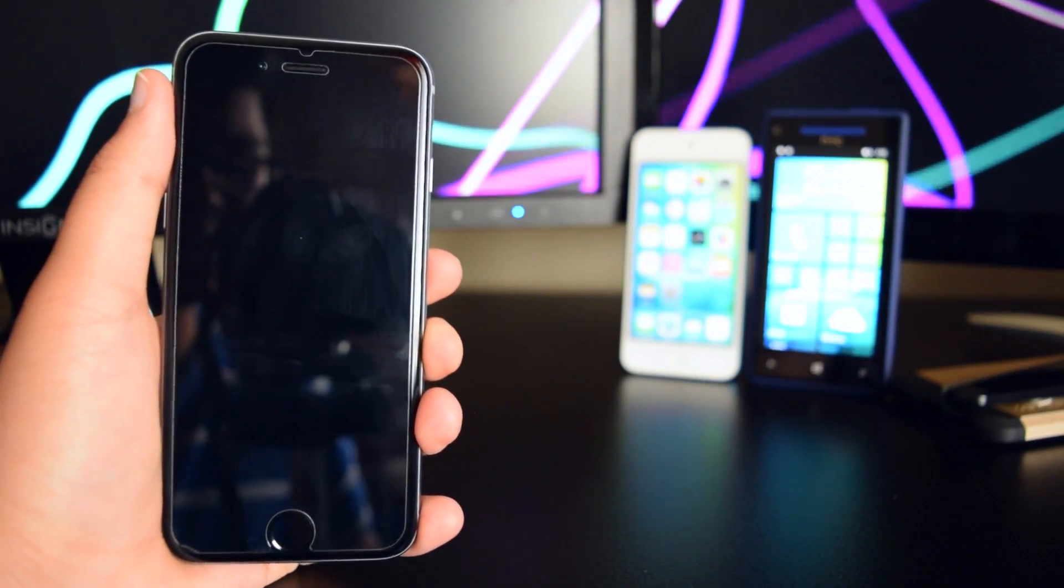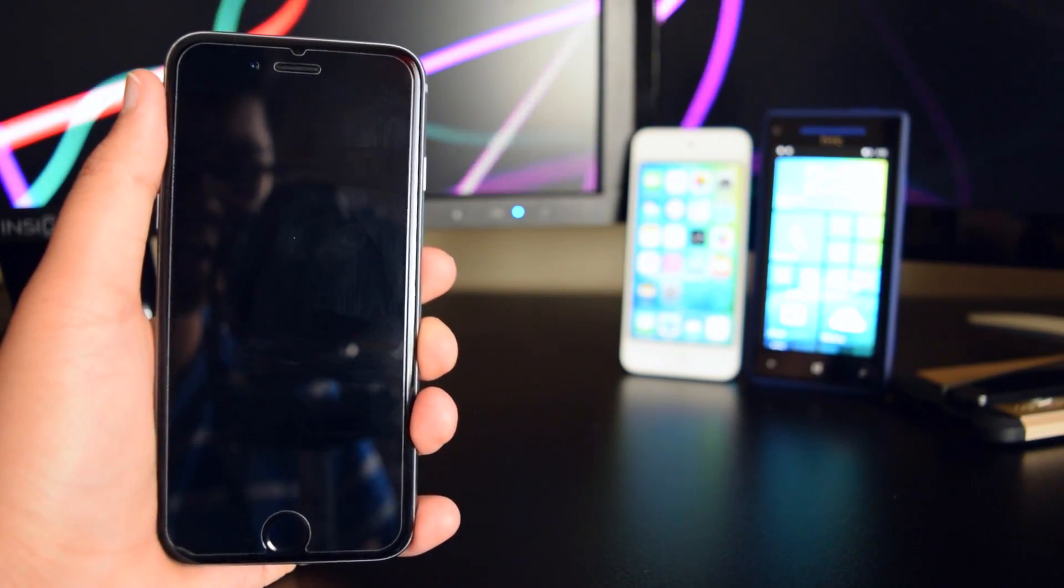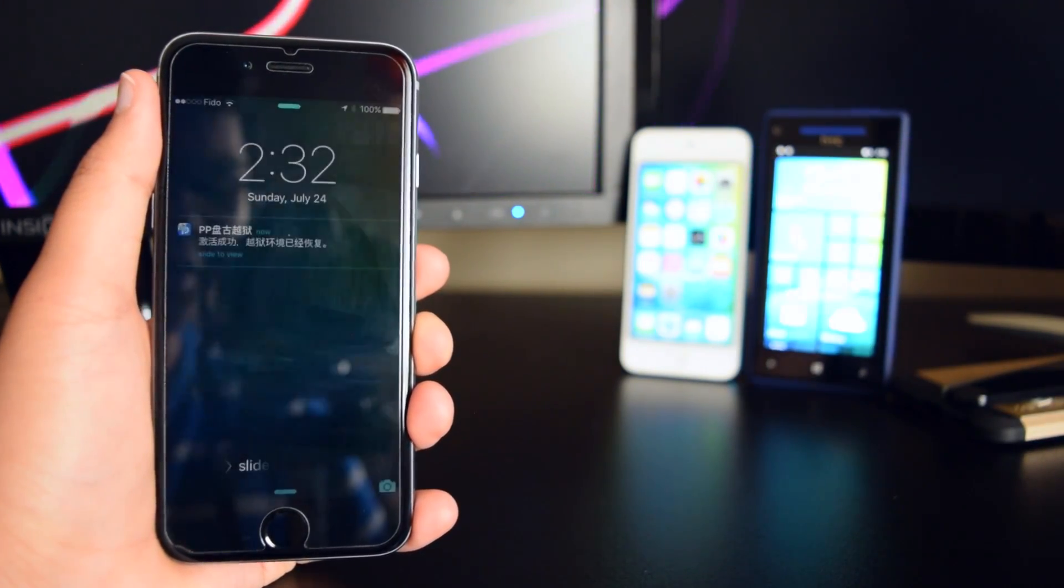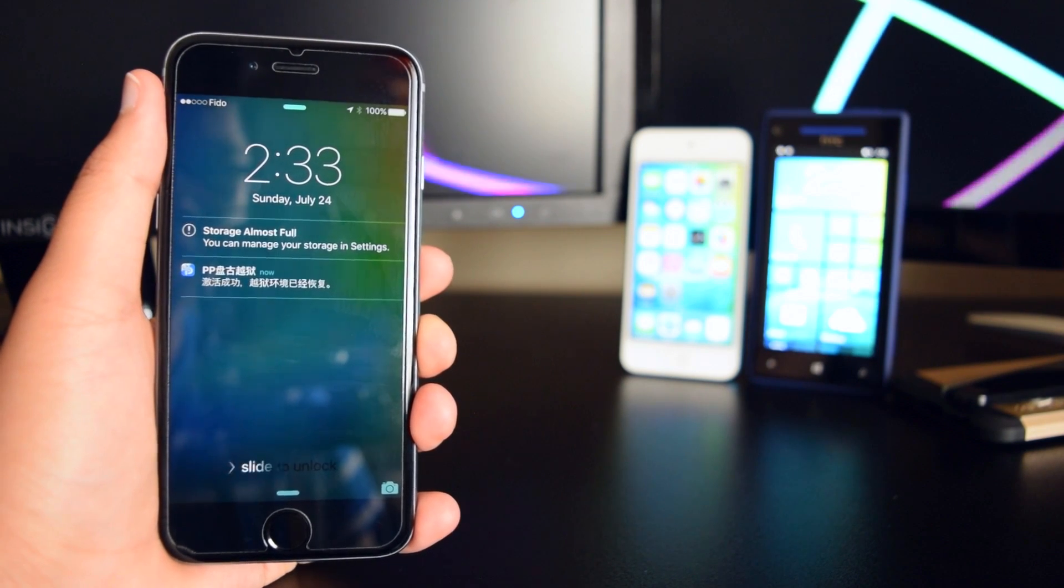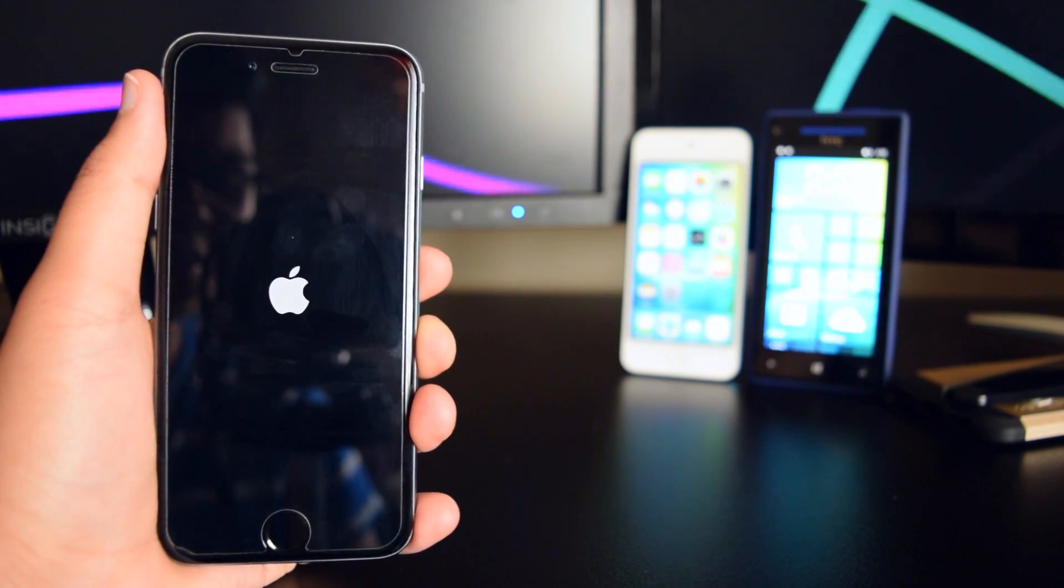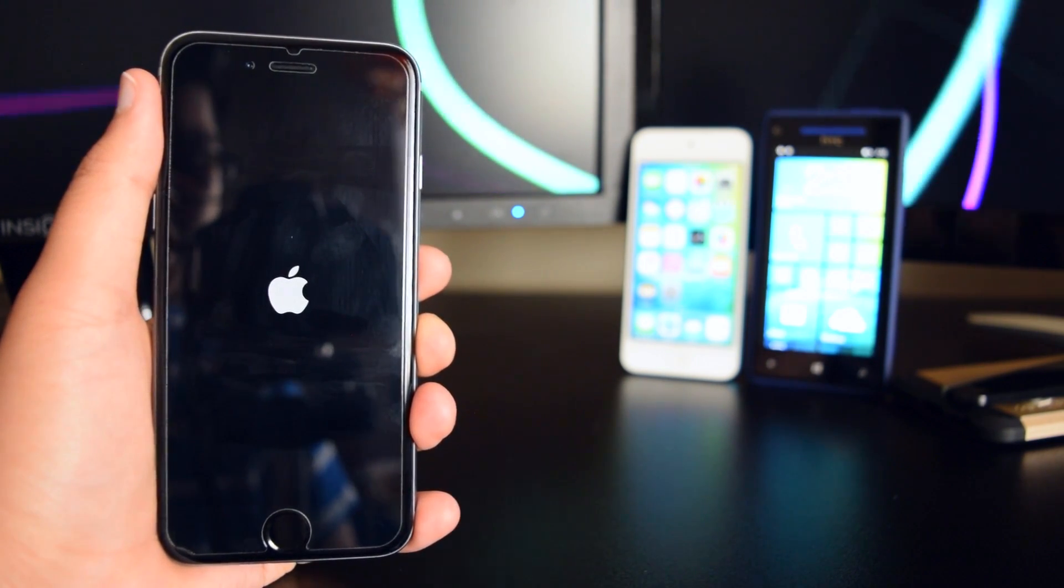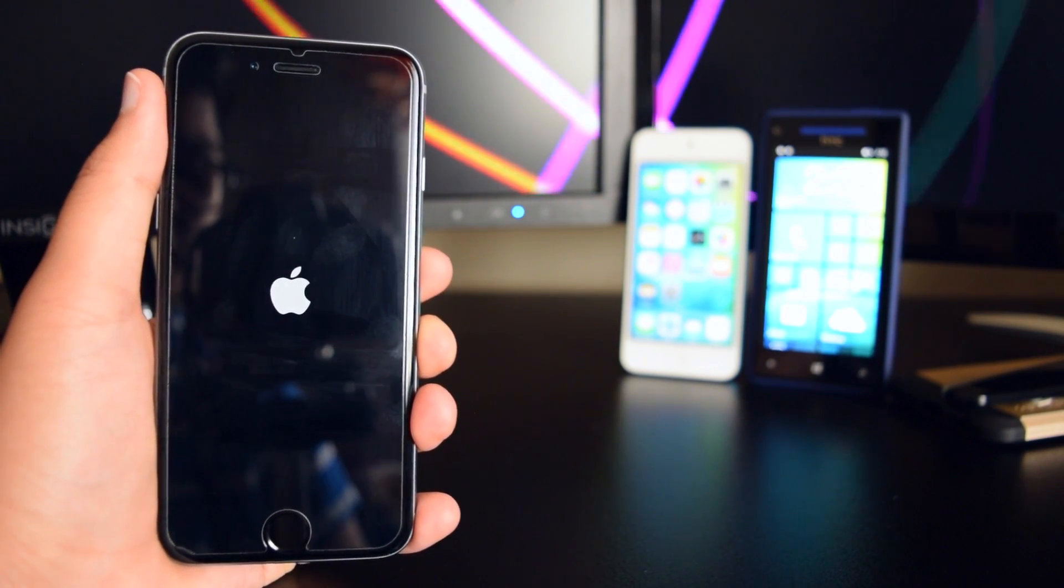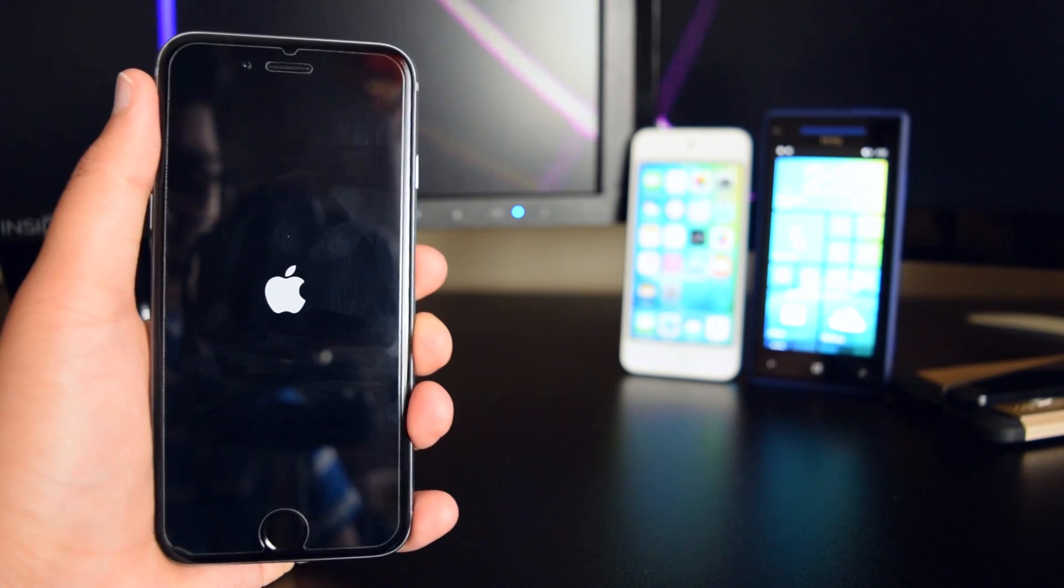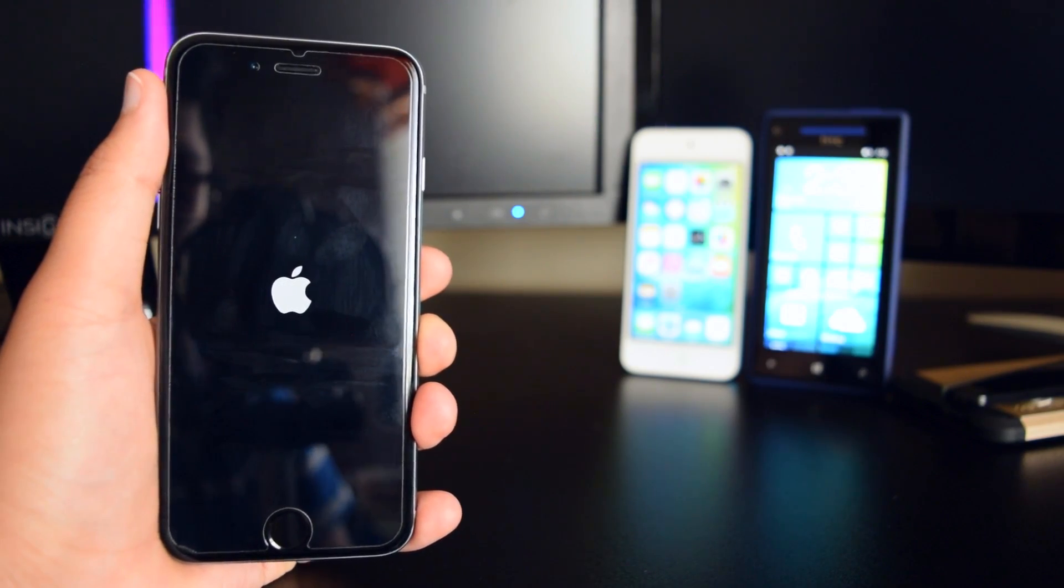Now if you have any tweaks installed on your device, you will not lose any of these tweaks. You just want to wait for your device to reboot like this, and I'll be right back once this is rebooted.